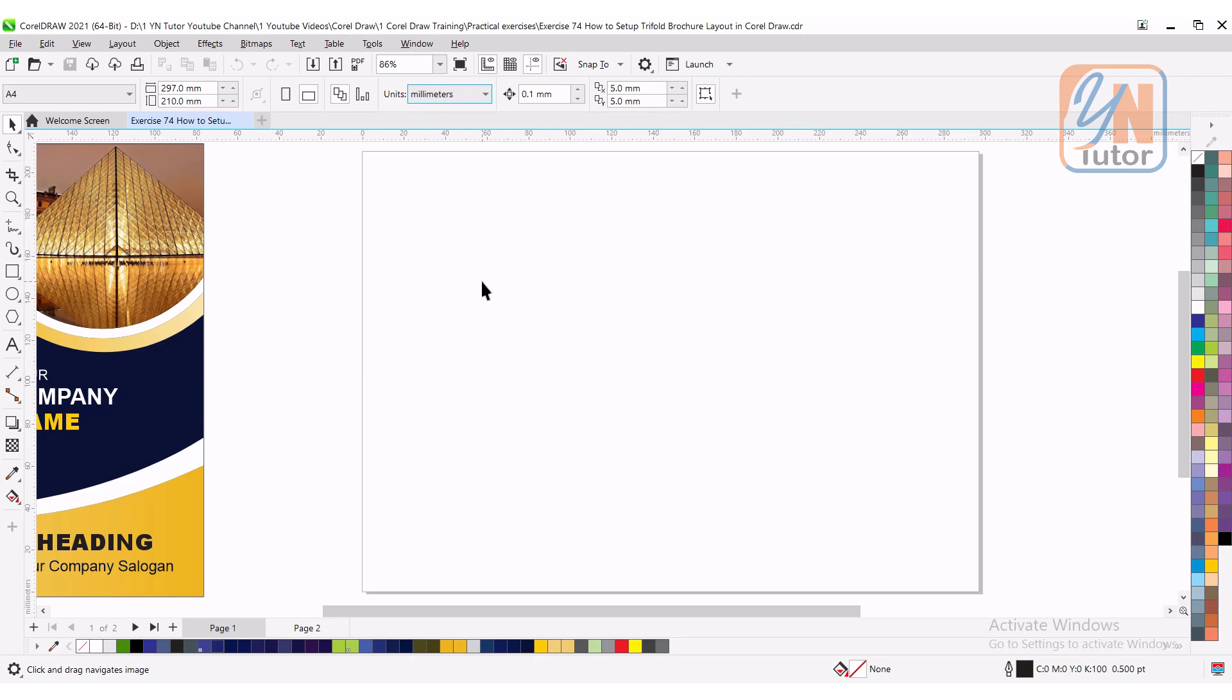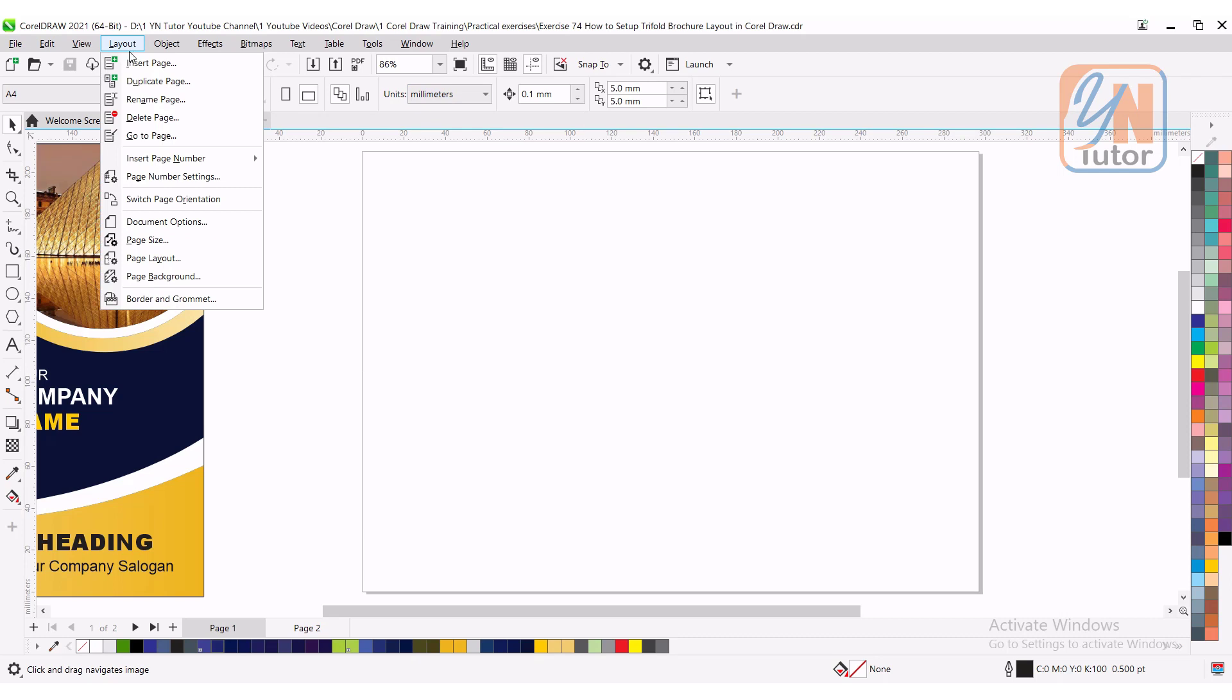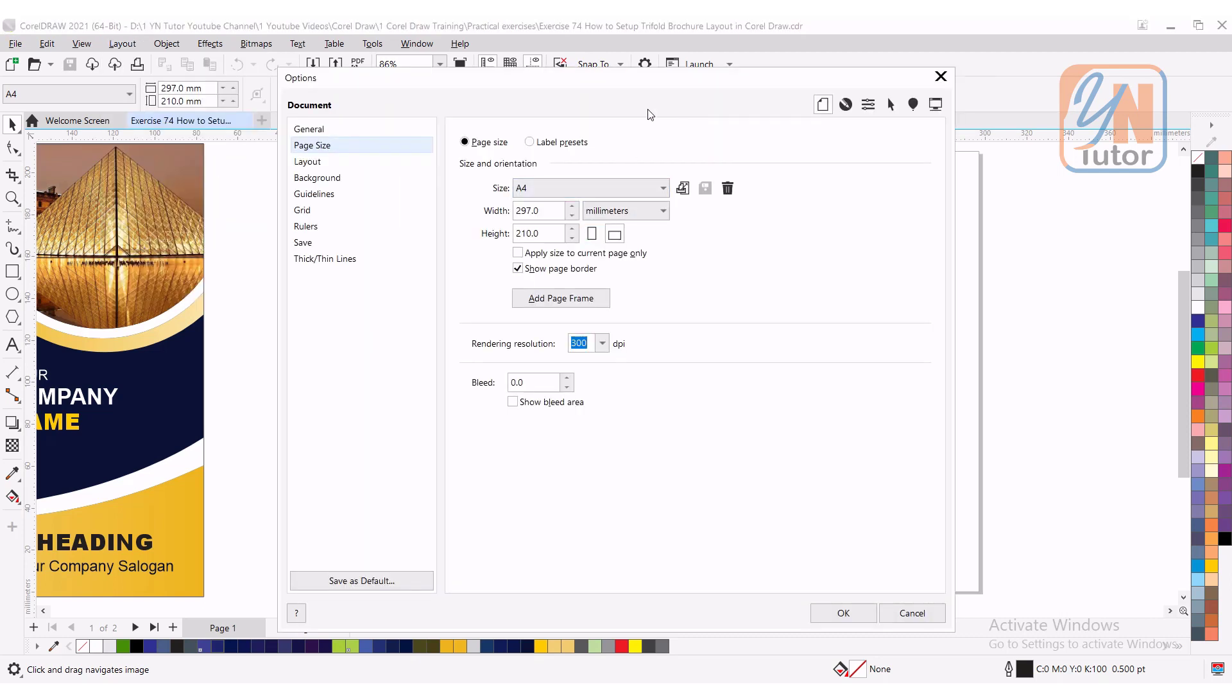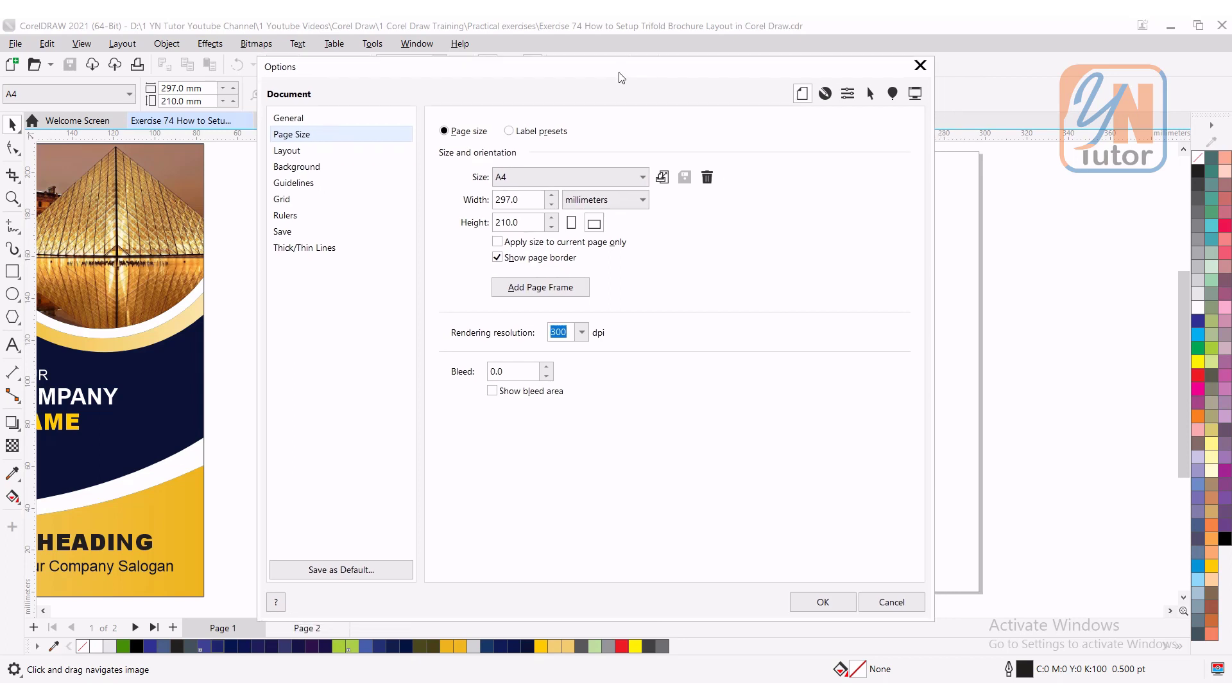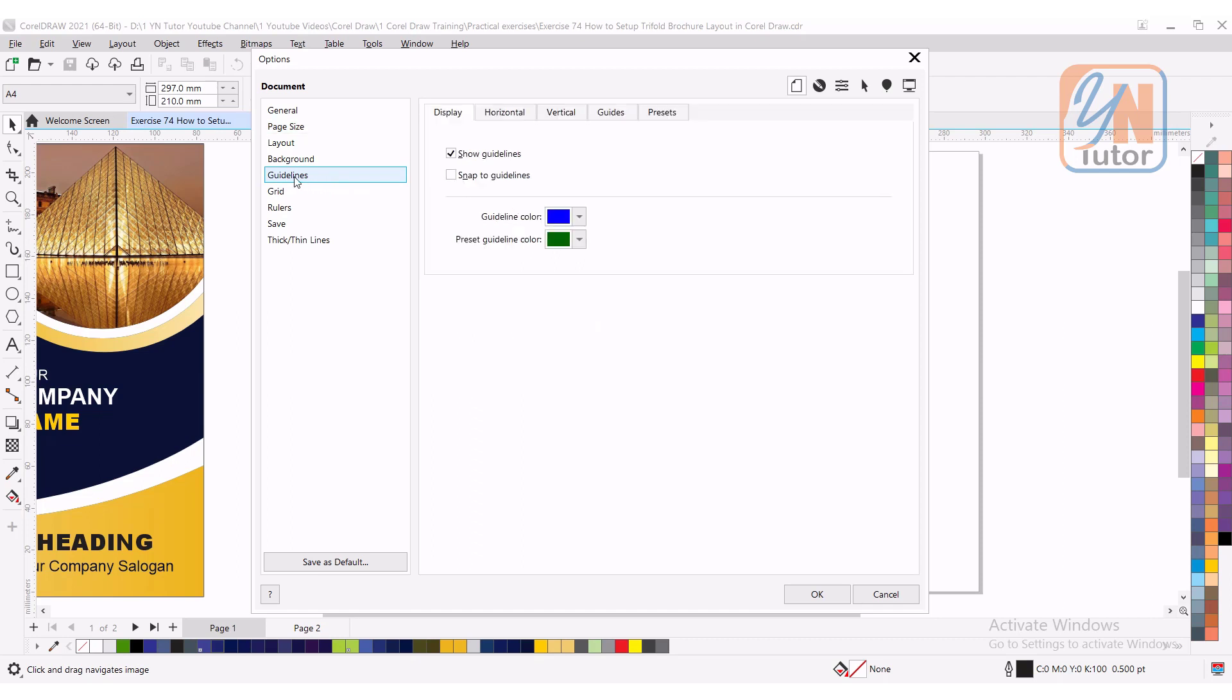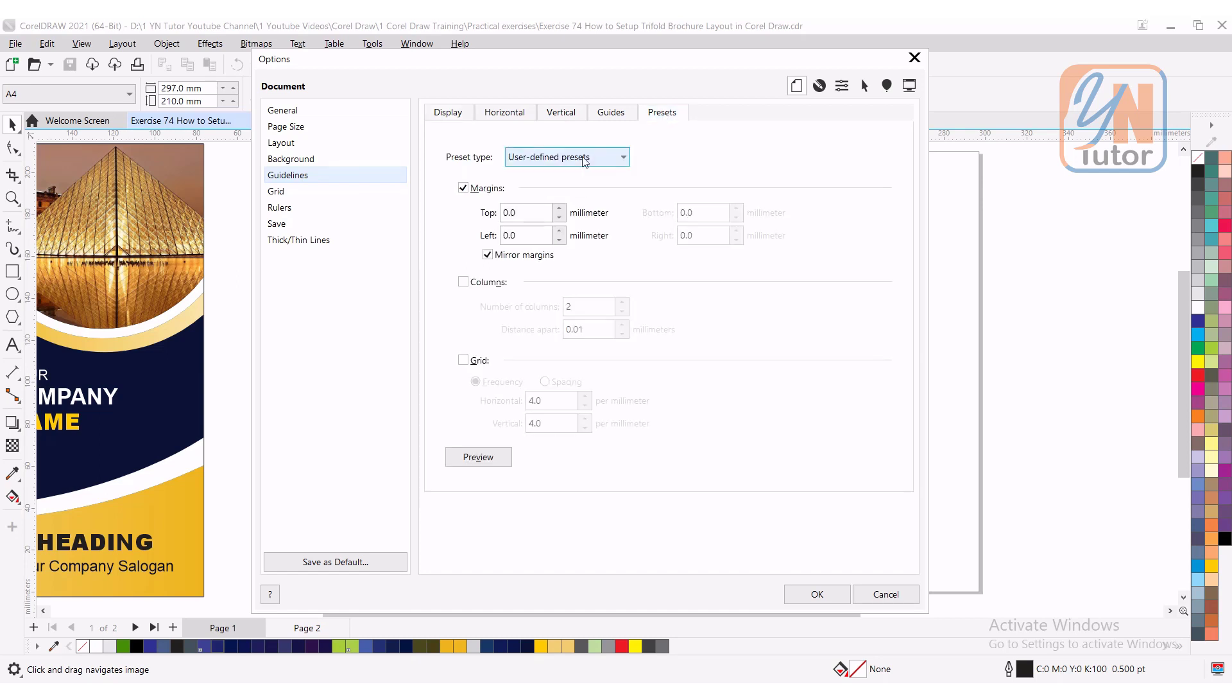We will prepare the layout with the bleeding, margin, guidelines, and we'll divide into three flaps. To do that, click on the Layout menu and here we have document option, or you can click on page size. Under page size we can set our bleed area, and margin guide we can set in the guideline. You need to change the preset to user defined preset and then we can set the guideline.